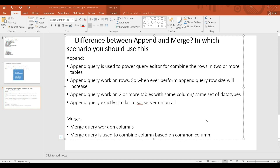What is Append and what is Merge? In this scenario, you should use Append and Merge. Append is used in Power Query editor to combine rows in two or more tables.